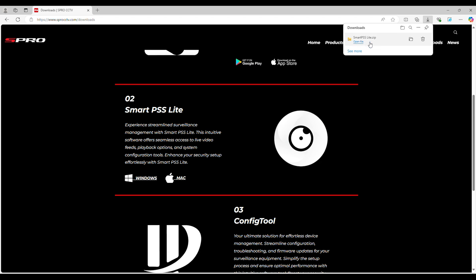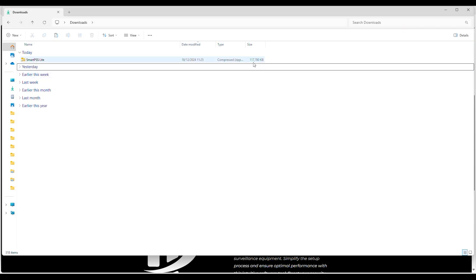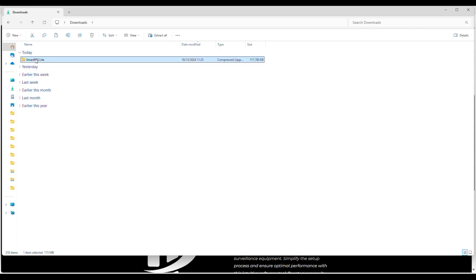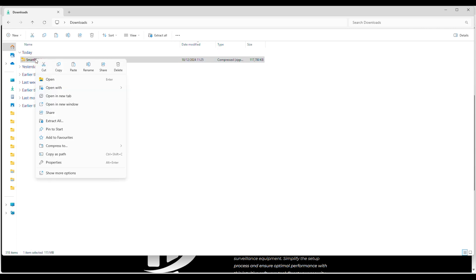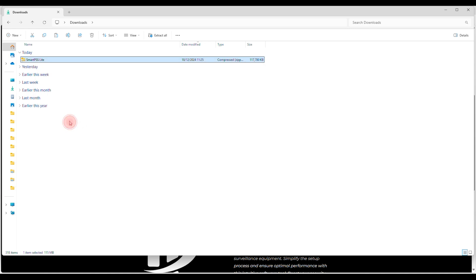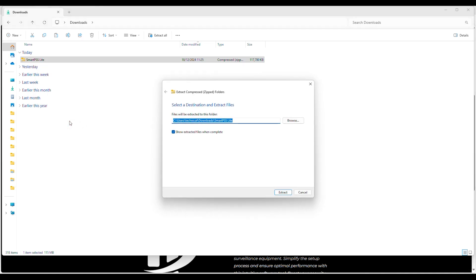Once the download is complete navigate to your Downloads folder. You will find a zip folder titled SmartPSS Lite. Right click on the folder and select Extract All. Then click on Extract.